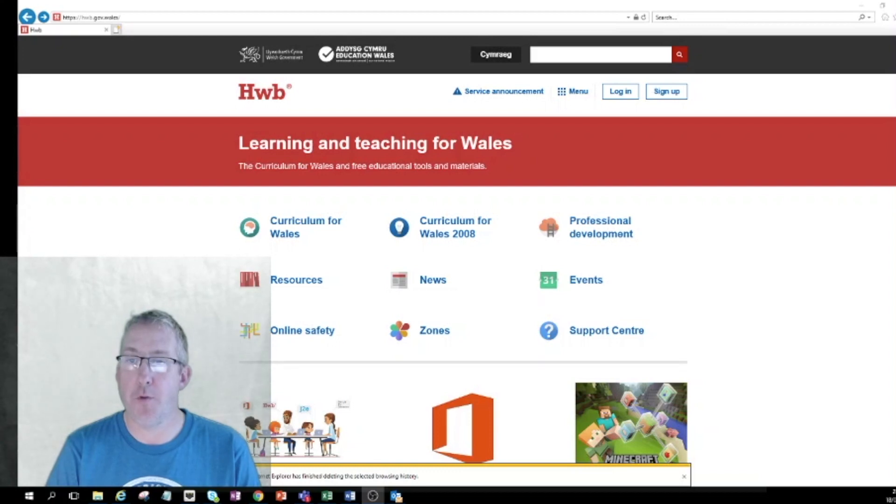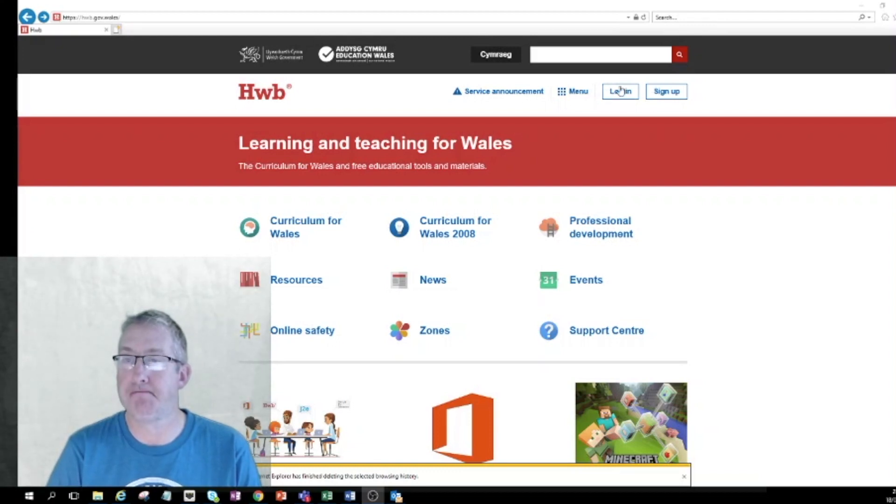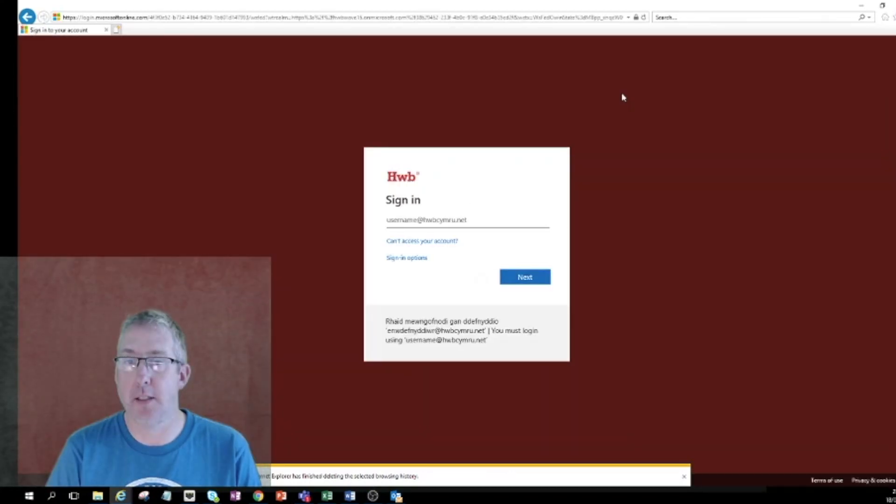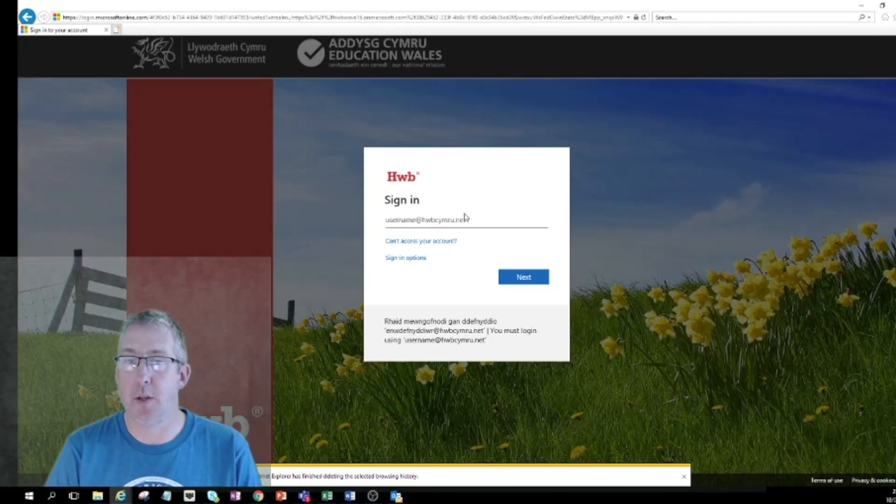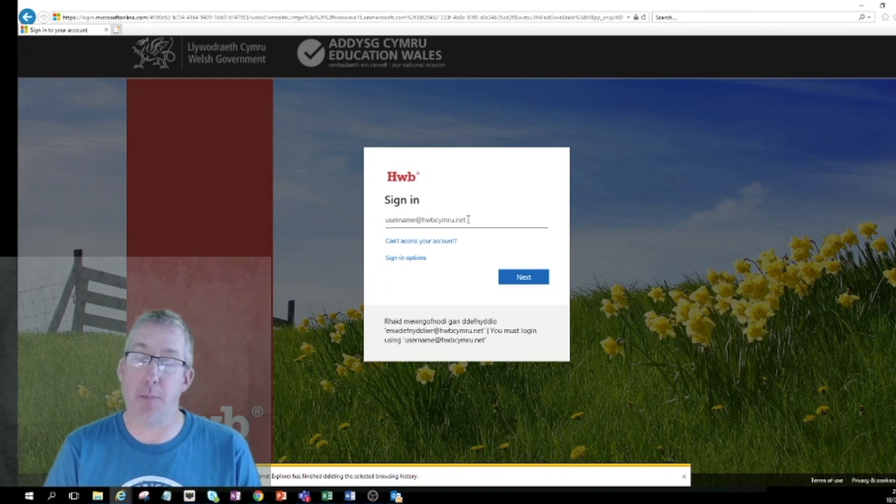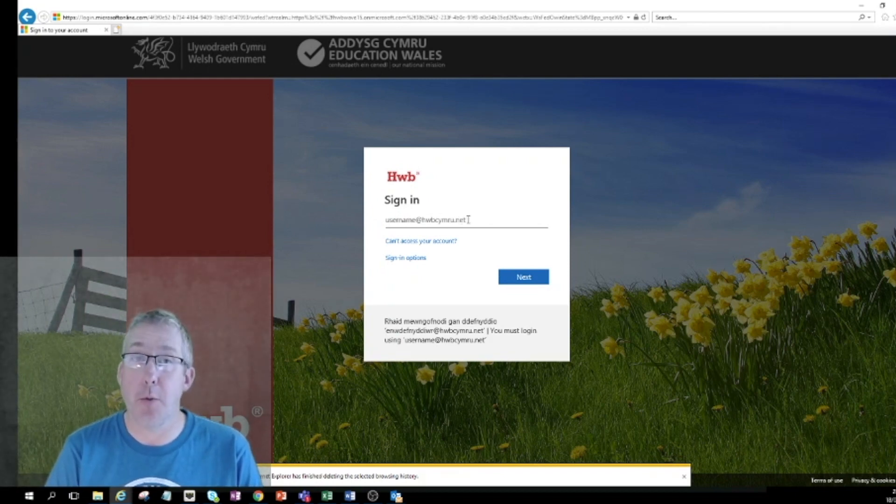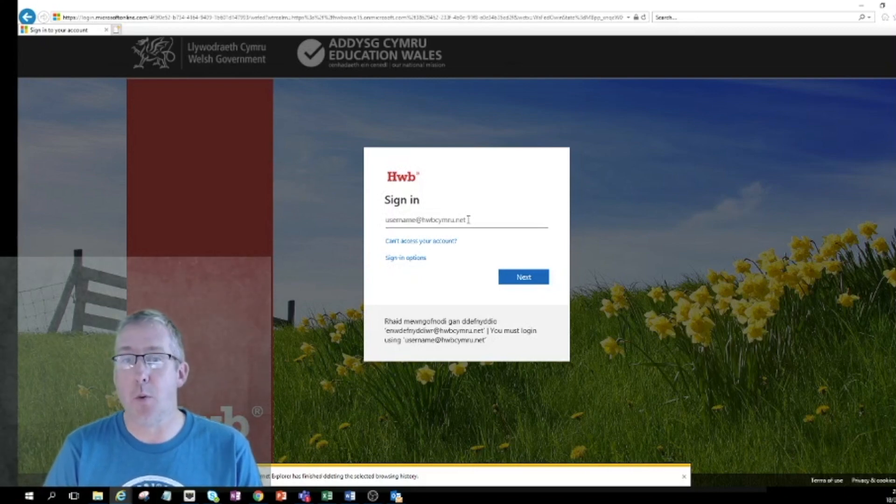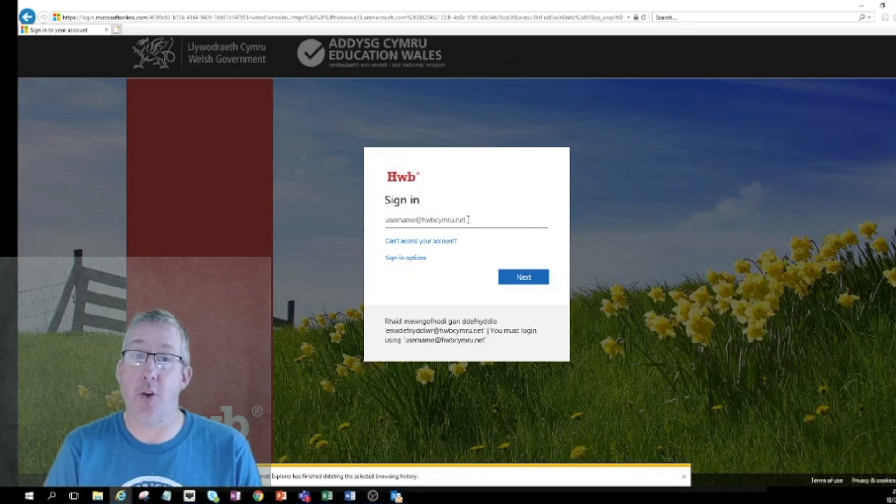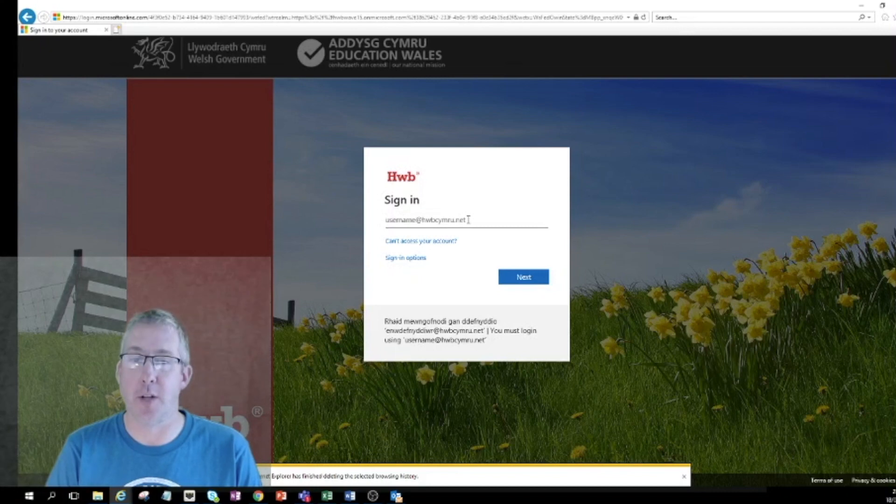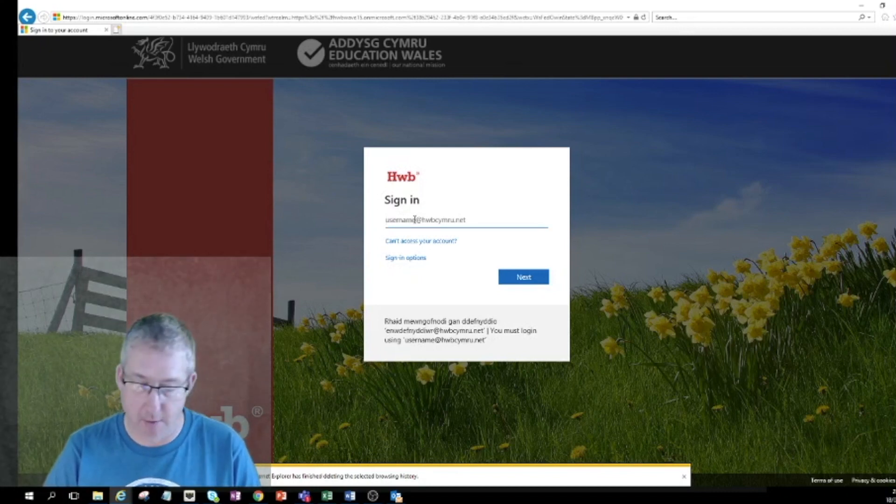If we move up to the login button and just click that. At this point this is where you need your child's username and password, and it's possible that your child already knows their username and password. If they don't then your school will probably have provided it for your child. If it's not known then maybe you need to get in touch with the school.